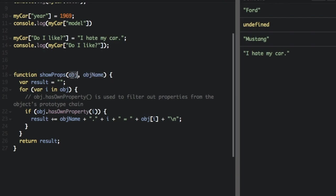One of the reasons why you pass in the object and the object name is because JavaScript, even though you're going to pass in the name of the object here, it's not going to know the name of the object unless you pass it in as a string. I'll show you that later.